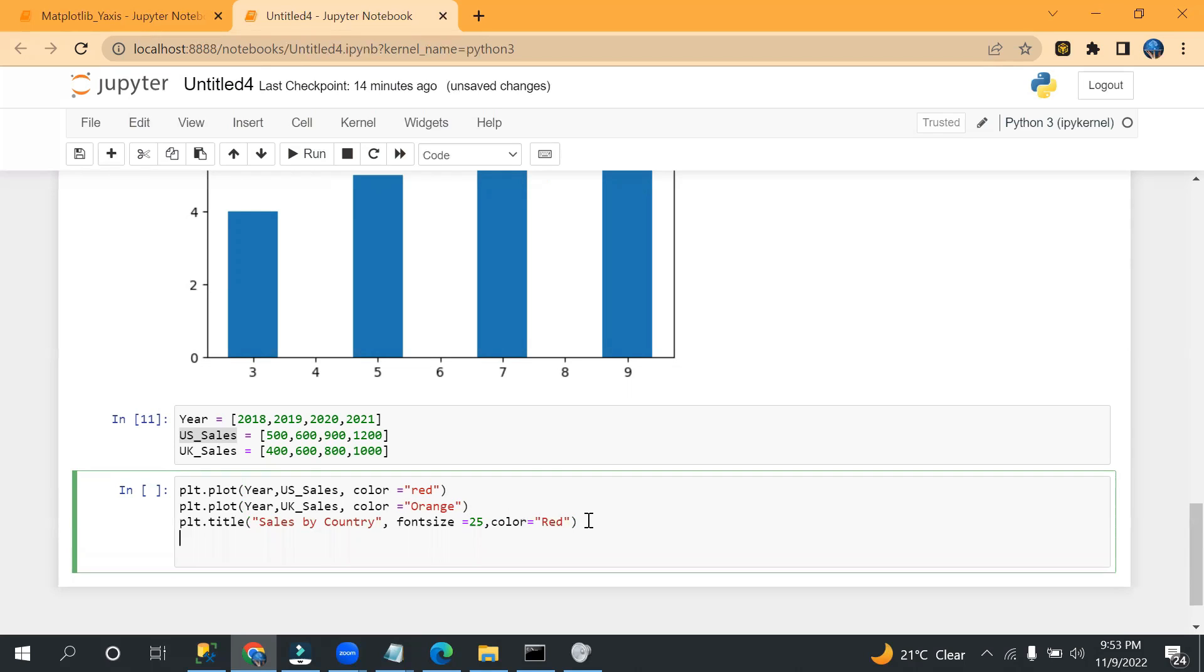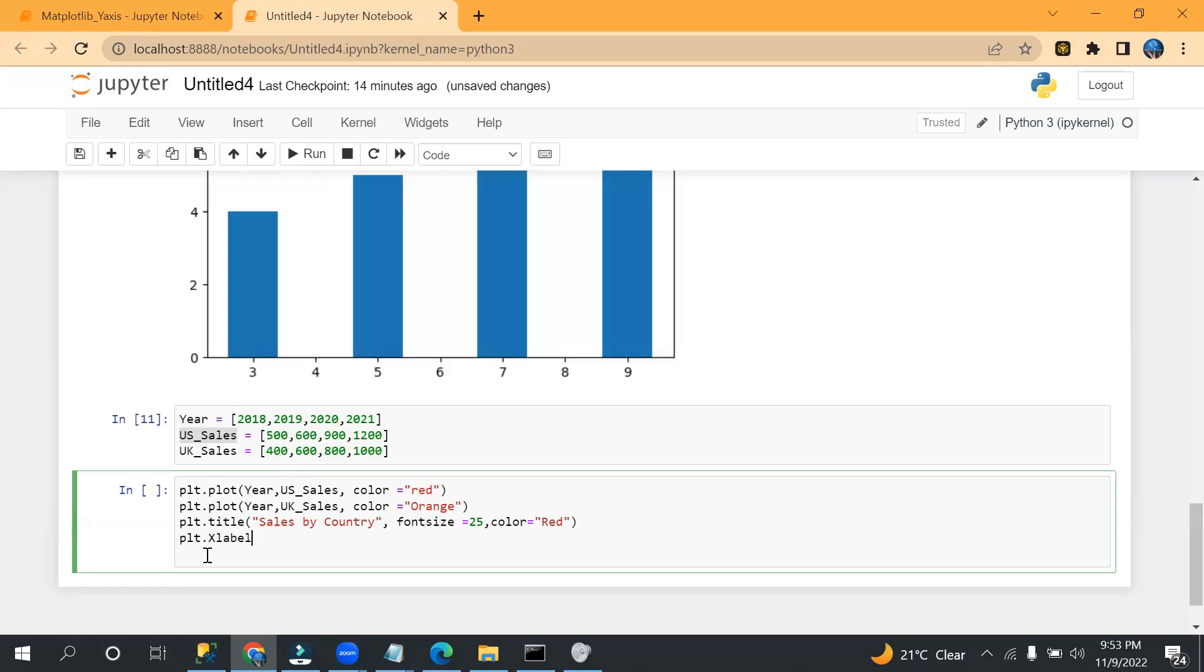Font size equals to 25 and color. Okay, and then on my x label, so for x label what I need to mention? plt.xlabel, okay, I want to show the year.